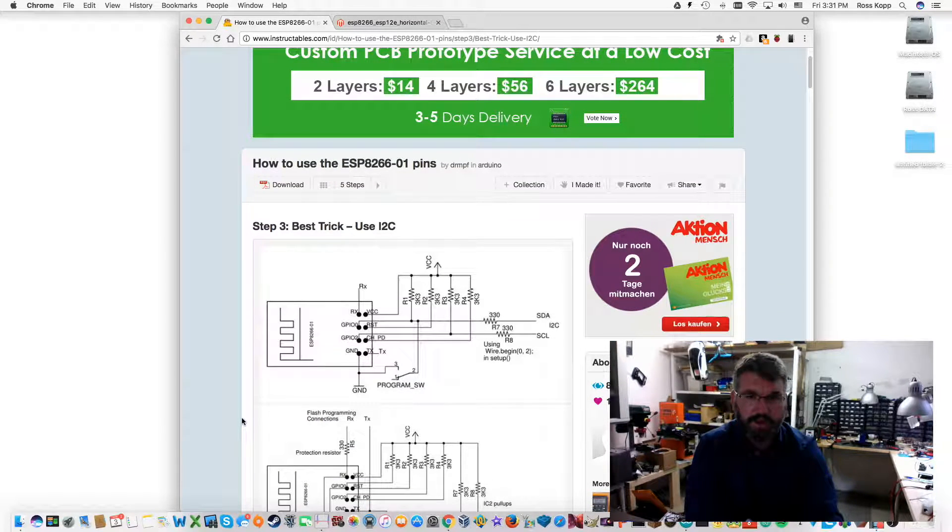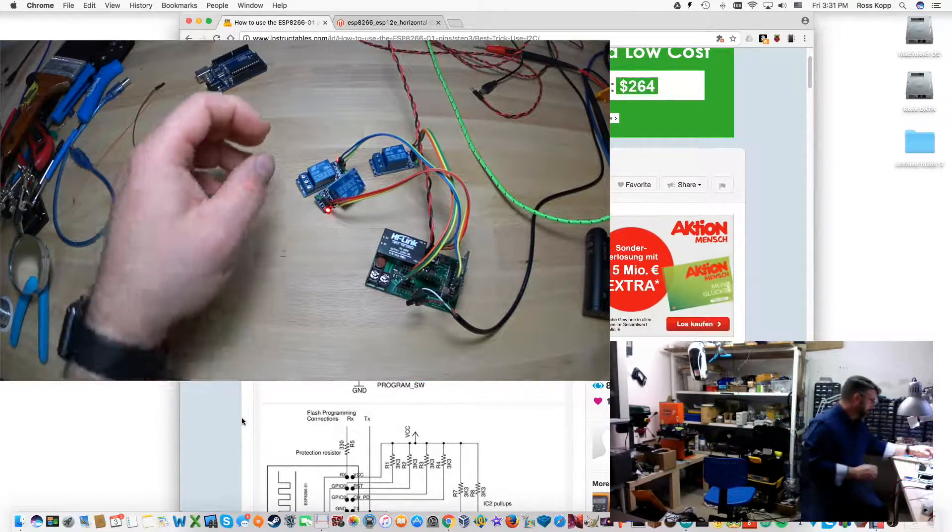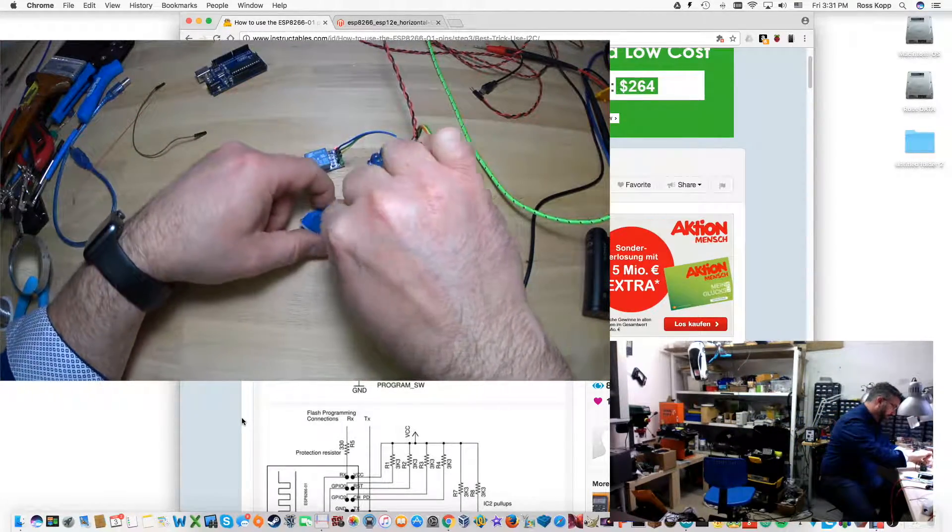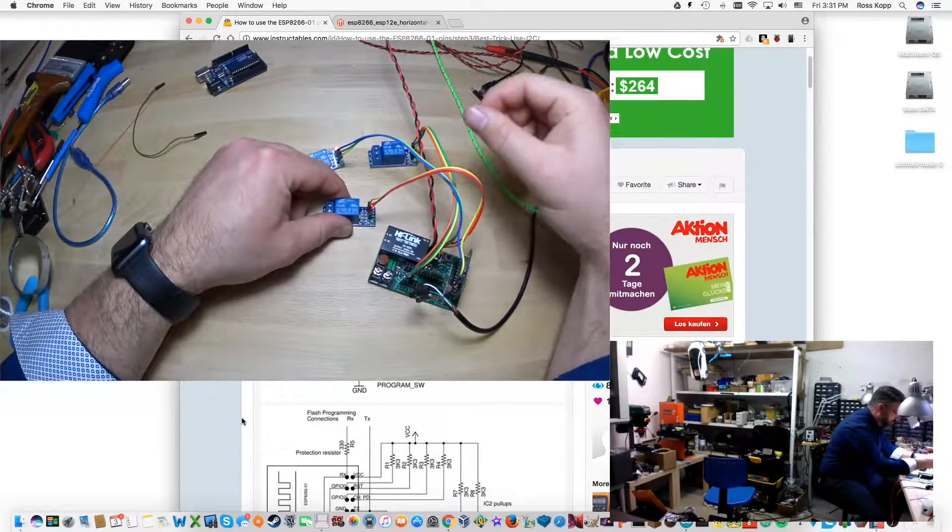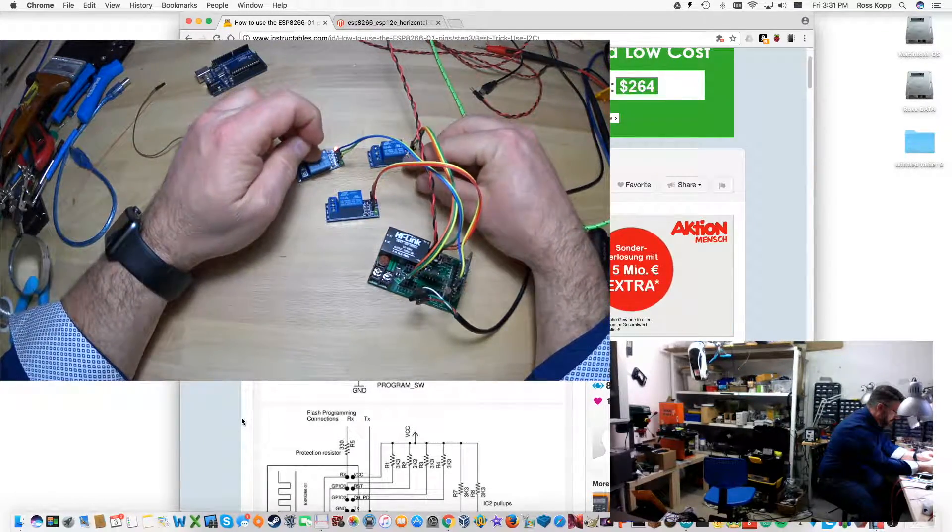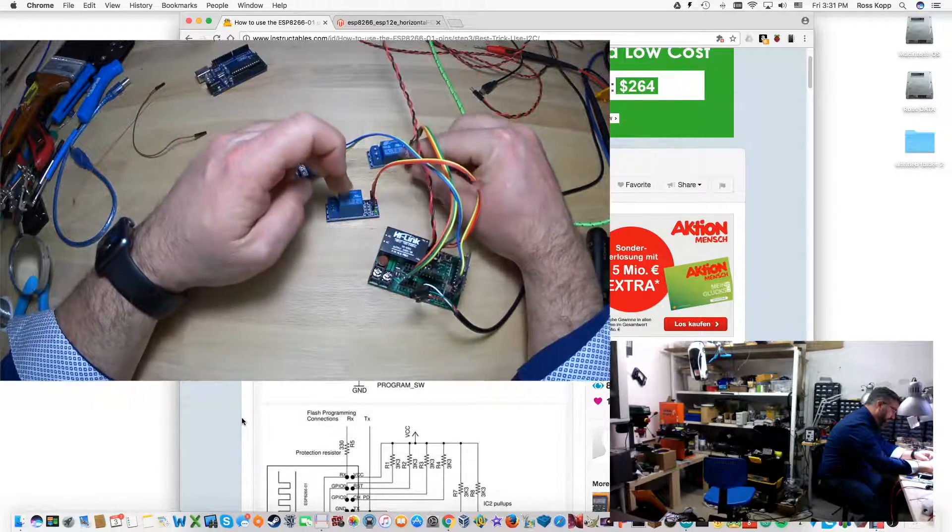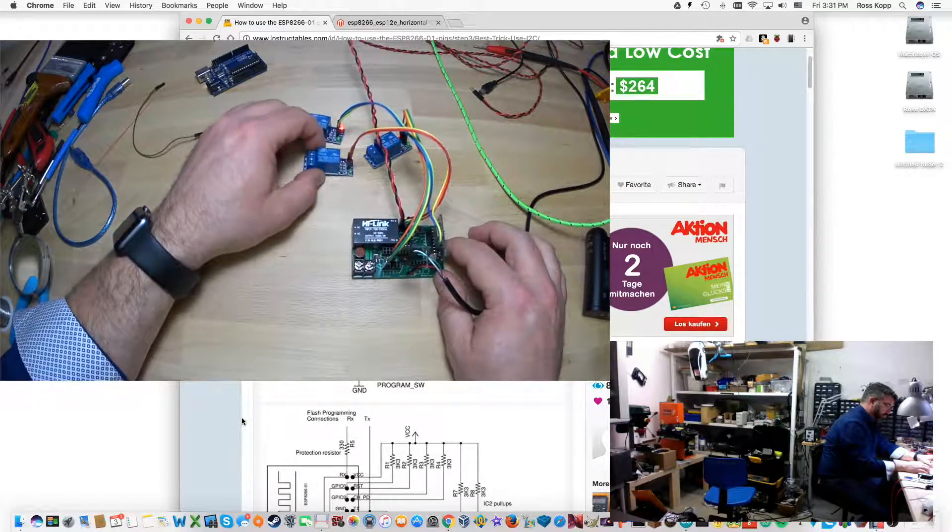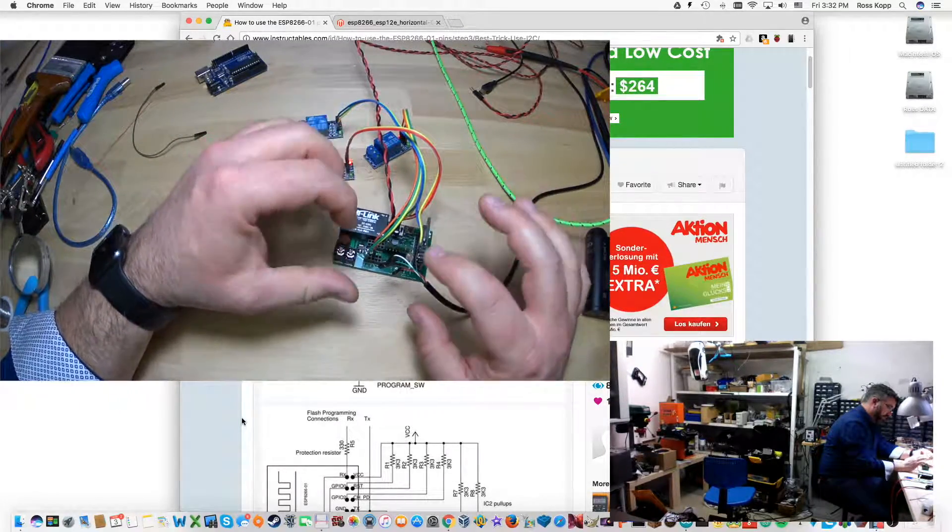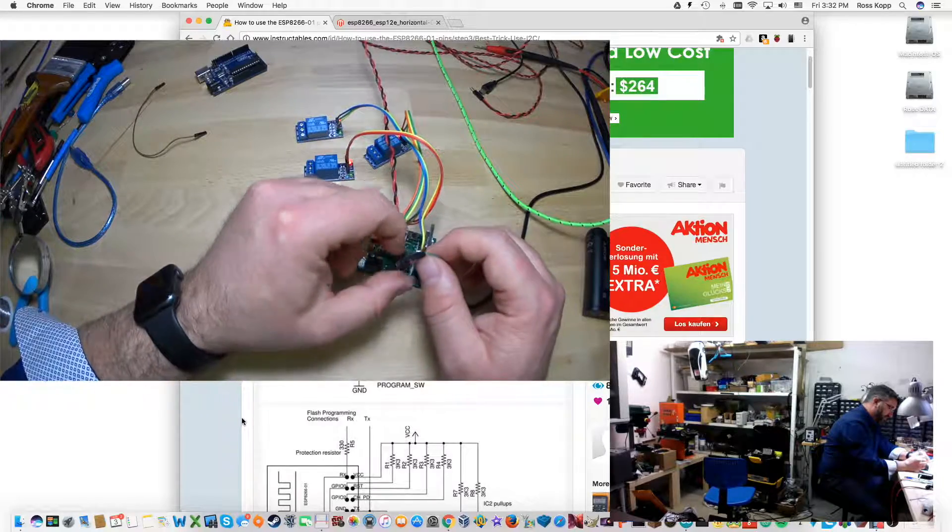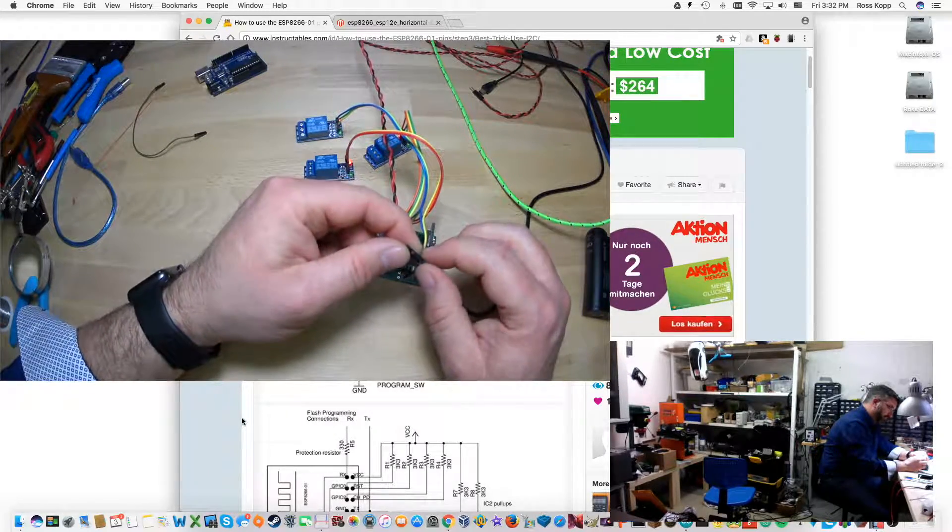So right now if you see on the bench, I've got three different relays. Each one of these relays is connected to a different GPIO pin. So we've got GPIO 1, 3, and 4. 4 is the original one that we used off of the actual controller that we built earlier this week. And if you see here, I don't have my transmit and receive plugged in.